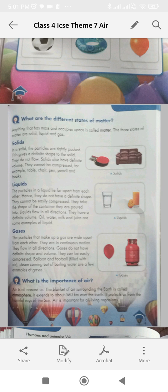Liquids. The particles in a liquid lie far apart from each other. Hence, they do not have a definite shape. They cannot be easily compressed. They take the shape of the container they are poured into. Liquids flow in all directions. They have a definite volume. Oil, water, milk and juice are some examples of liquids.